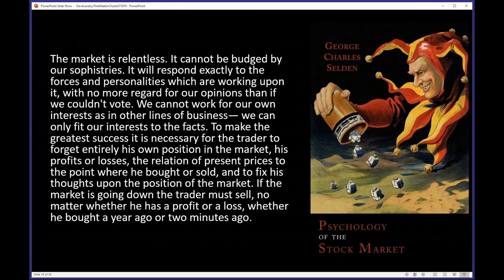'To make the greatest success, it is necessary for the trader to forget entirely his own position in the market — his profits and losses, the relation of present prices to the point where he bought or sold.' He's talking about sunk cost, anchoring, and all the things that behavioral psychologists and economists talk about. For instance, the endowment effect: the longer you own a stock, the more you're going to become attached to it.